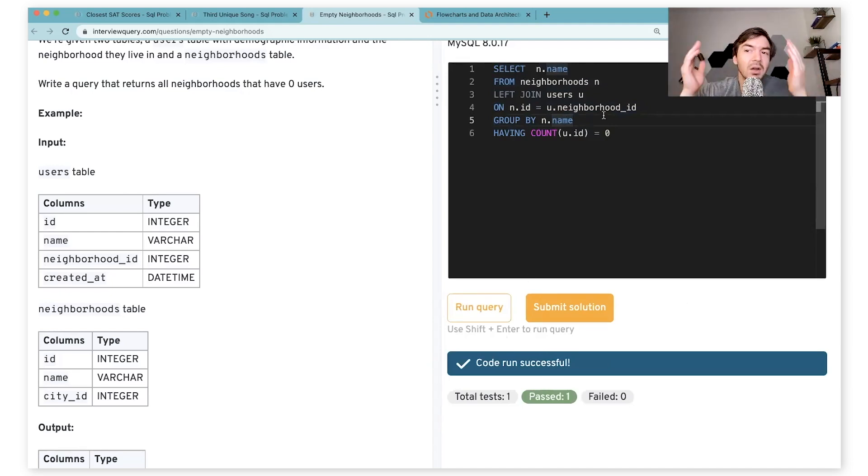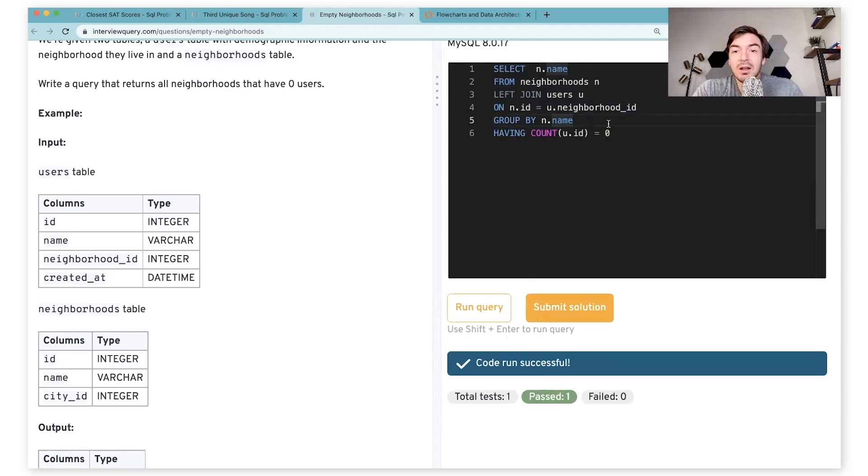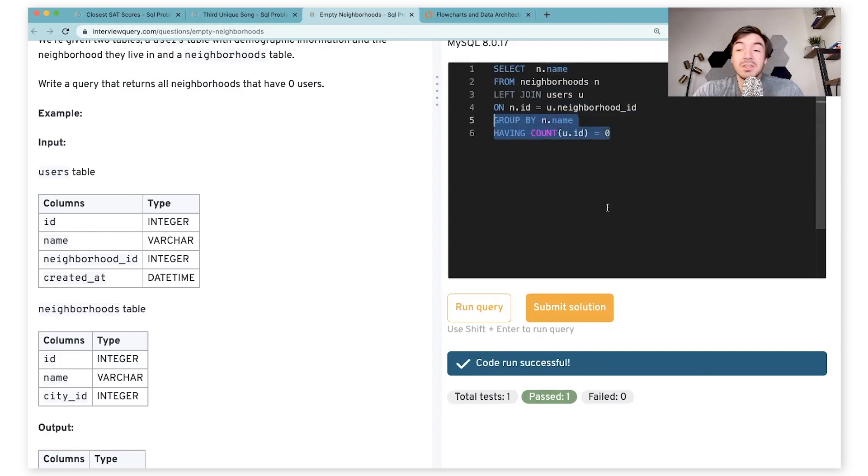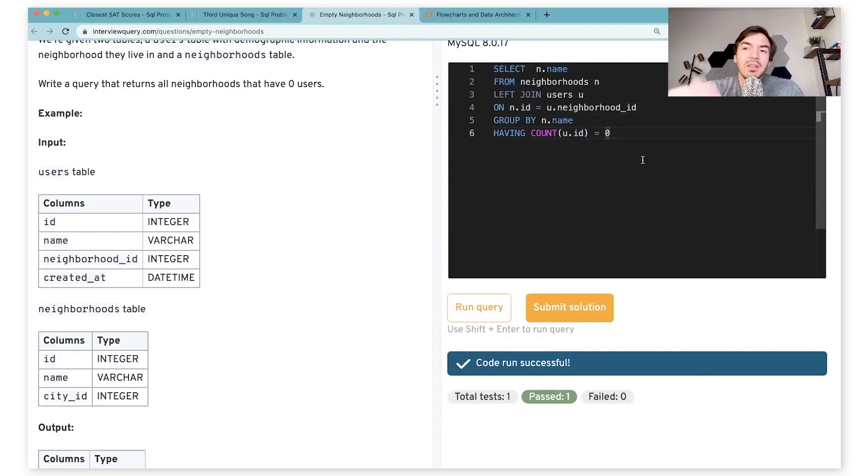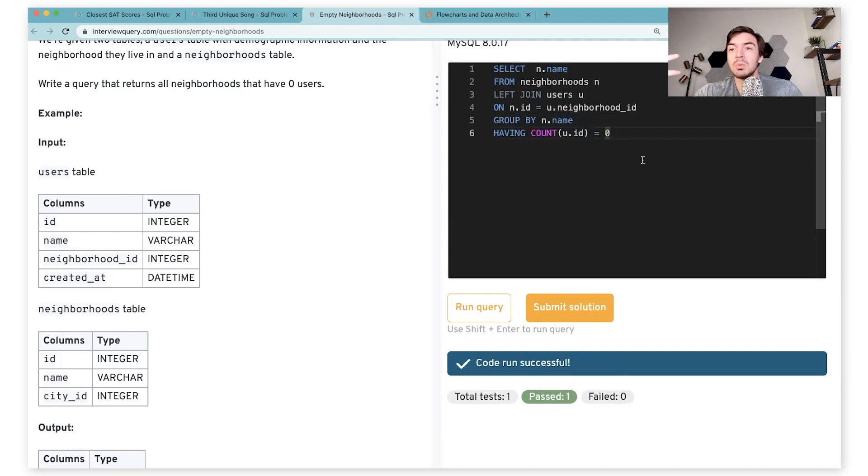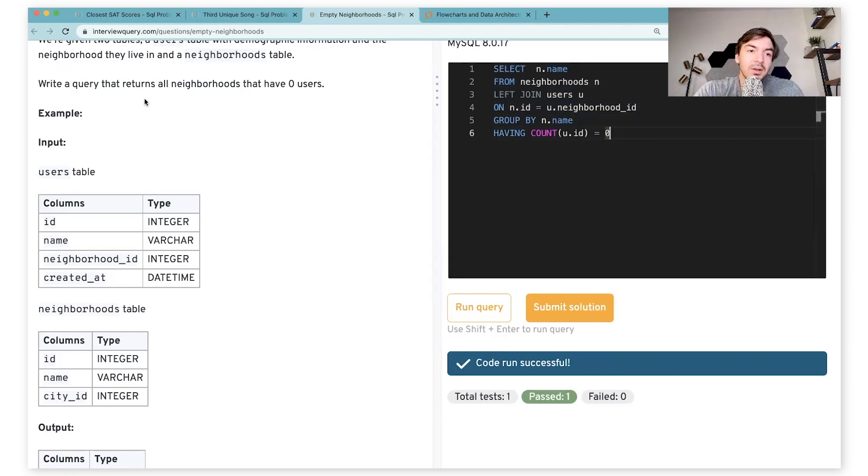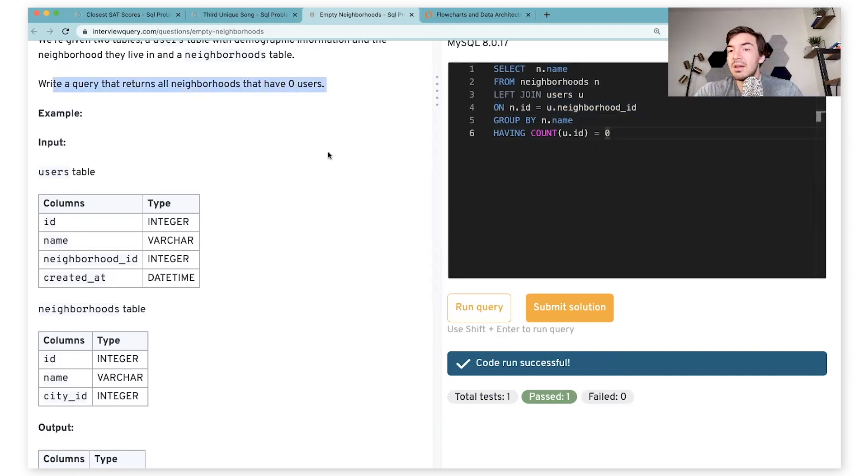If I submit solution, you'll see the test has passed again. So both of these are valid solutions for this problem. And I'd argue this is a little more readable for someone who's maybe newer to SQL. That is the solution to problem one for writing a query that will return all neighborhoods that have zero users.